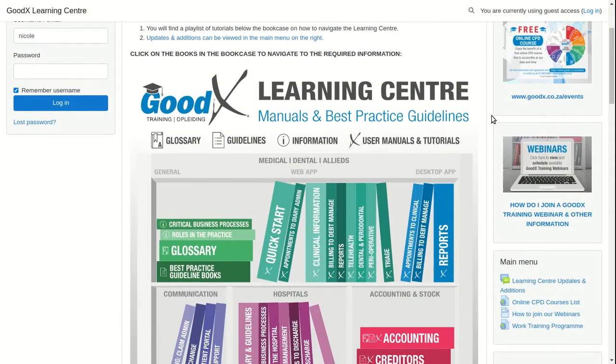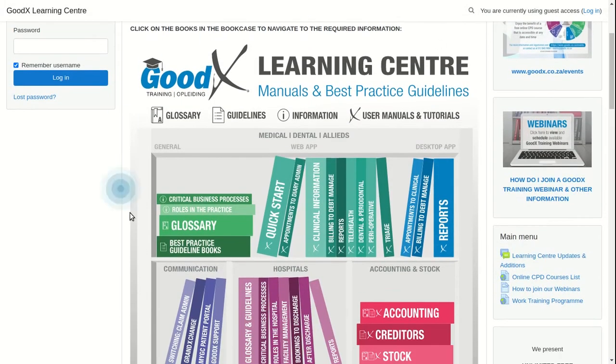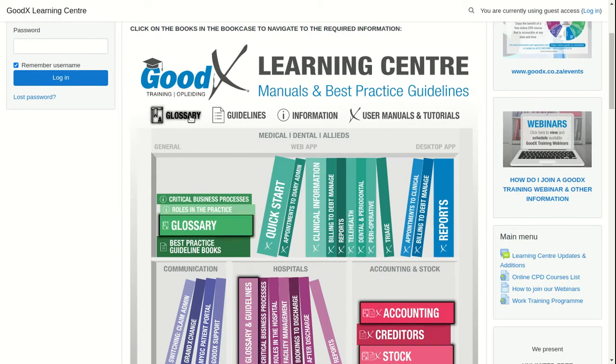In the bookcase at the homepage of the Learning Center, you can easily find the glossary books. The glossary icon will show all books that contain glossaries on their respective subjects, such as the accounting and stock books.